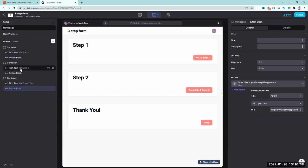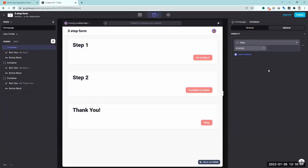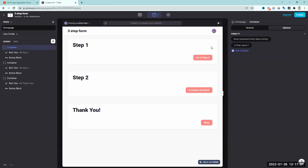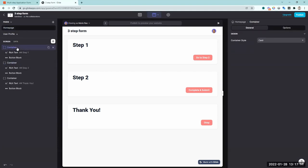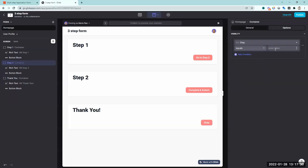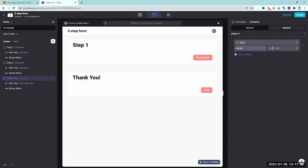Now I want to dynamically show these containers based on the step number. Step one should show if the step value is empty or equals one. Step two should only show when step equals two, and the thank you container should show when step equals three. I'll rename the containers 'step one,' 'step two,' and 'thank you' so they're easy to identify in the panel.